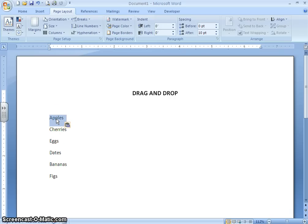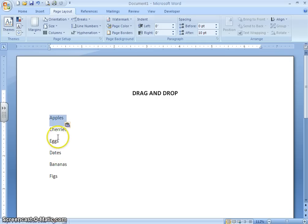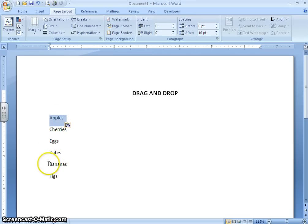Moving with the drag and drop method is the same thing as cutting, because it took away the original text and moved it to the new location. So instead of going through extra steps with the cut and paste method, I just did a couple of steps and it moved the text. If I put this list in alphabetical order, bananas would go next.